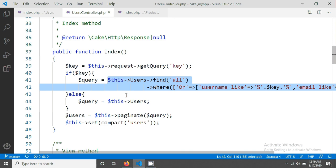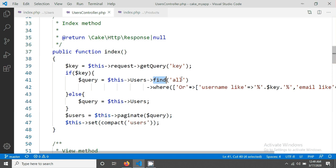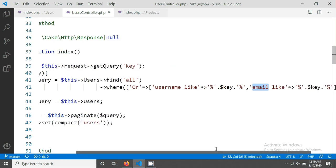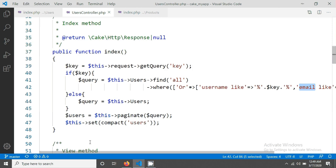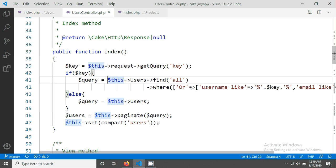We have written a simple query in the previous tutorial that was users find all. We have given the where condition with or, and then username and email that we have matched with our key that we sent in the query string. In this tutorial I'm going to remove this line.